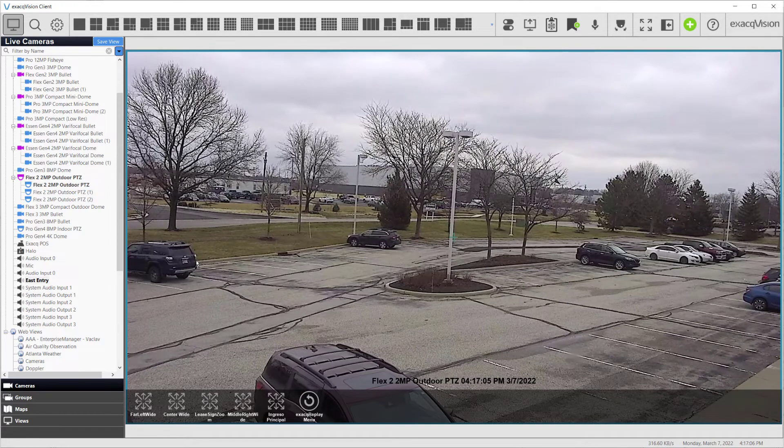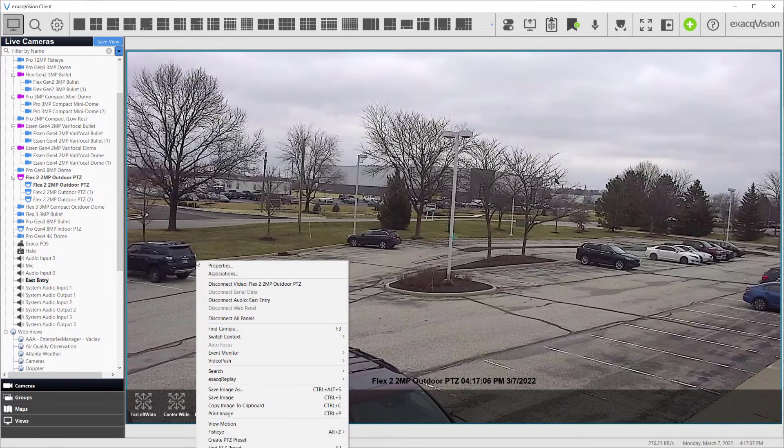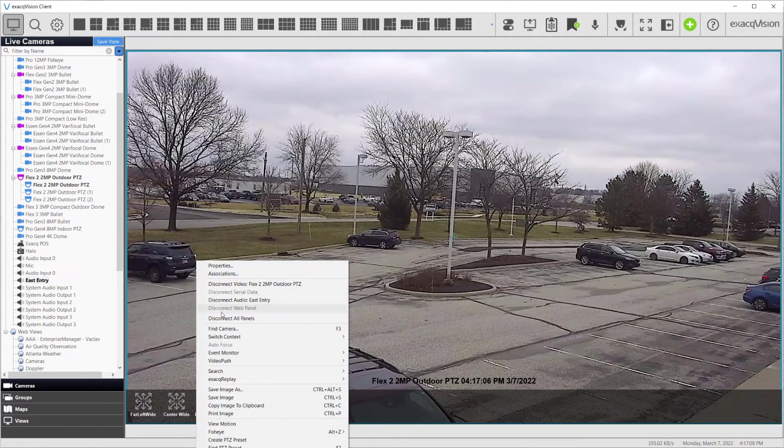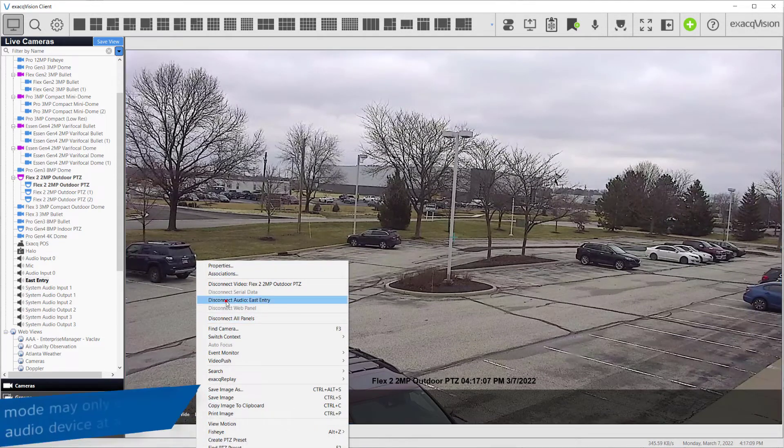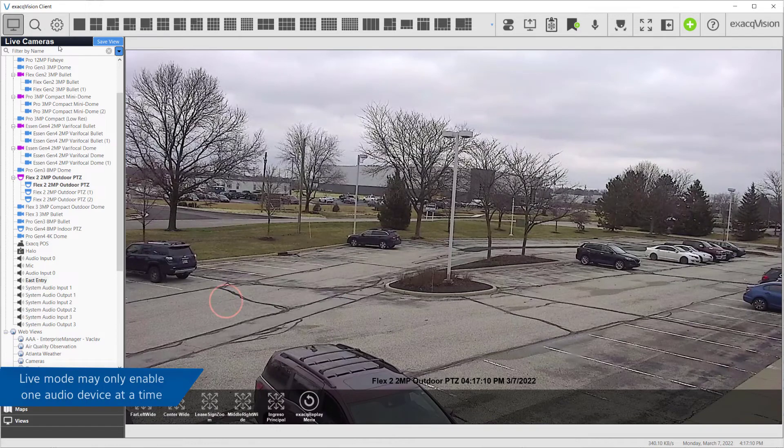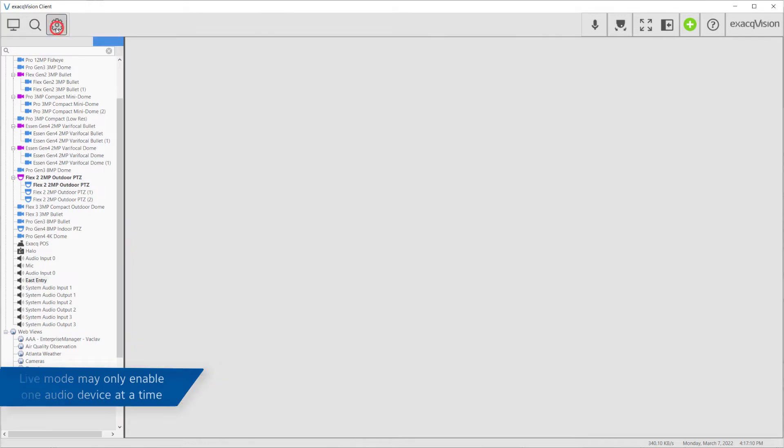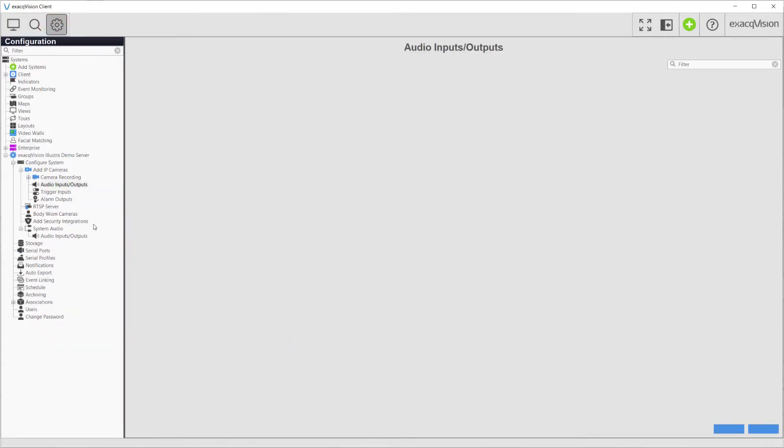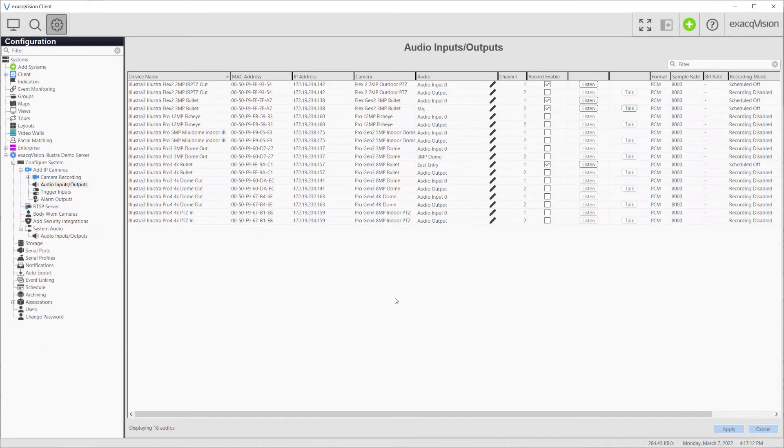Multiple audio inputs can be recorded simultaneously, but only one audio input at a time may be enabled for live and exported video playback.